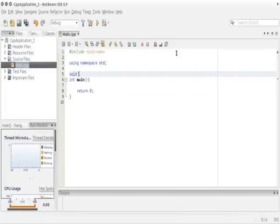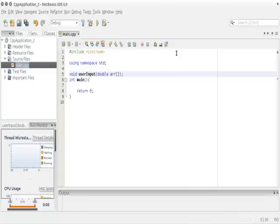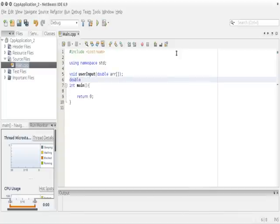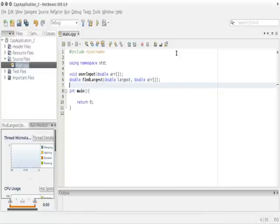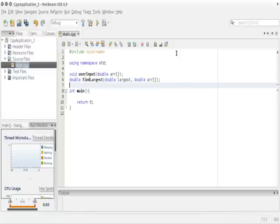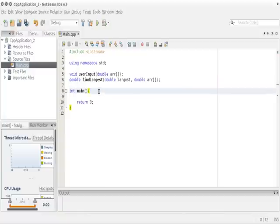We're going to type the code and then go over it at the end. First, we want to create a new function prototype called `user_input` with a double array parameter, and a second function called `find_largest` with two parameters: `double largest` and `double arr`. Basically, we'll have an array of 10 elements, use the second function to find the largest element, and ask the user to enter the elements.